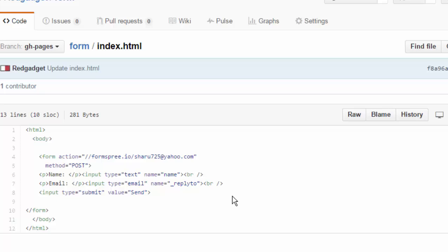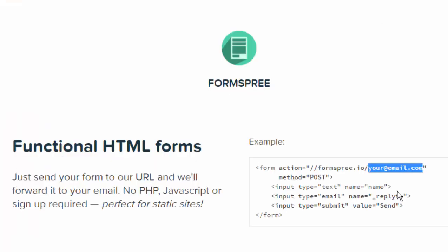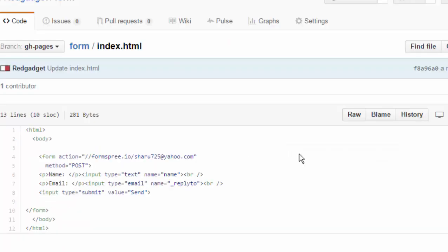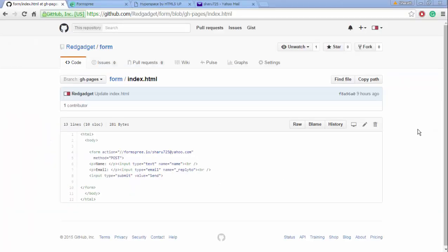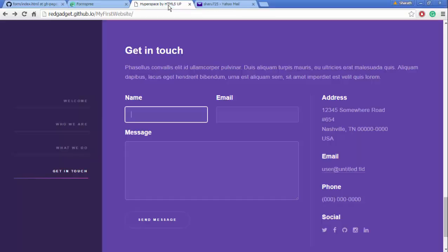You can also have attached files. They say that they work but I haven't checked it yet. Now I will show you how I made this form work.